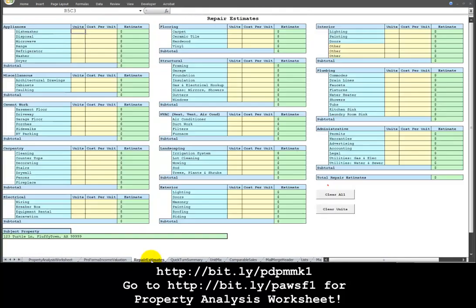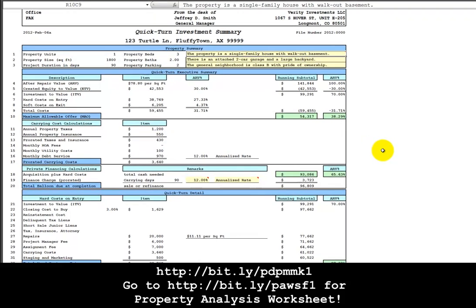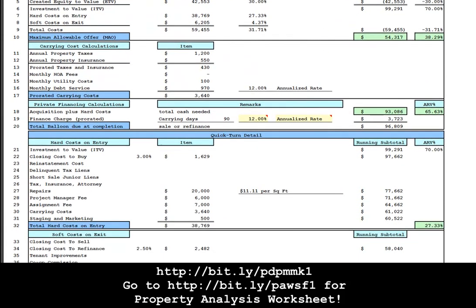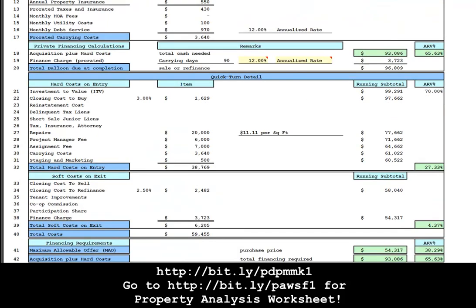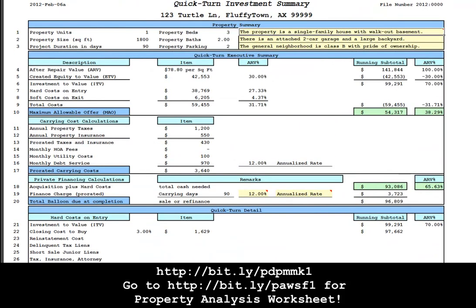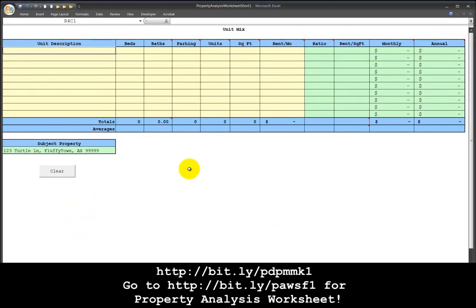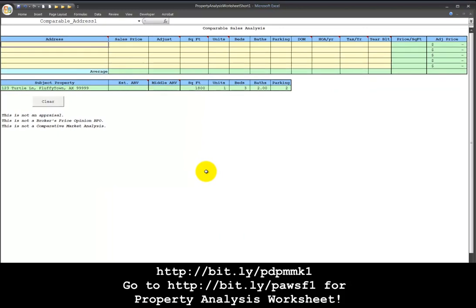There are also tabs for calculating repair estimates, for generating a quick turn investment summary, for a private financier to quickly look at the deal and decide whether or not they want to invest in the deal. If it's a multi-unit property, there's a unit mix sheet and a comparable sales sheet for calculating the comparable sales valuation.